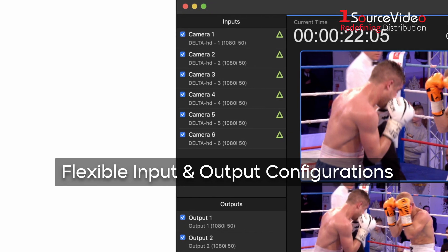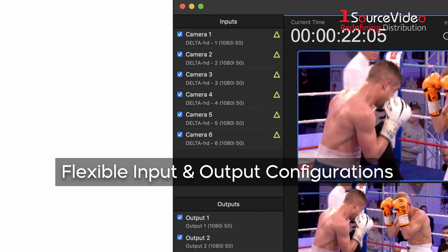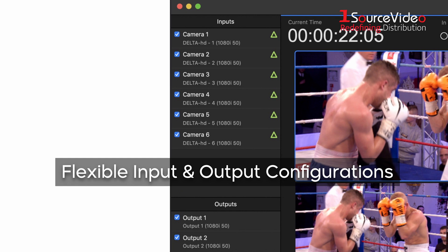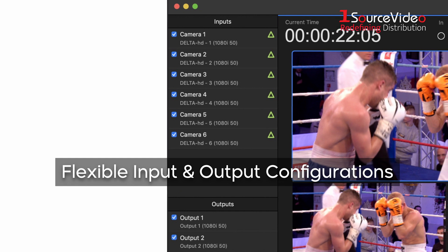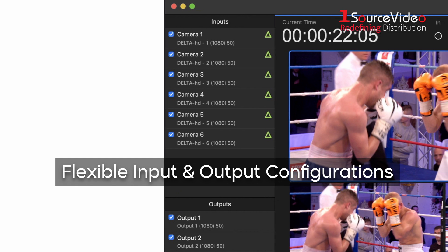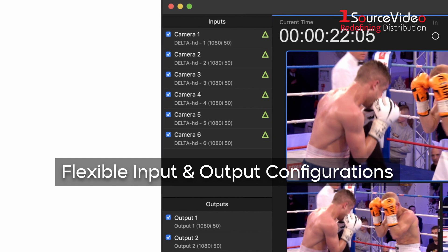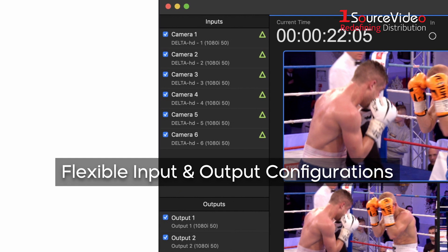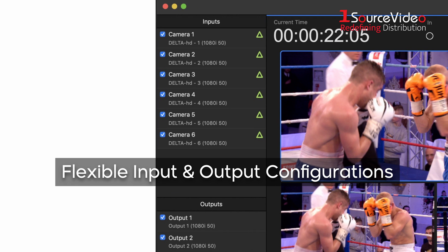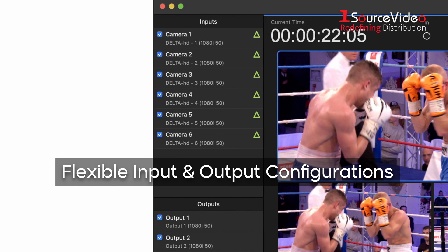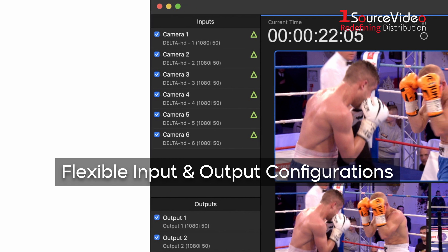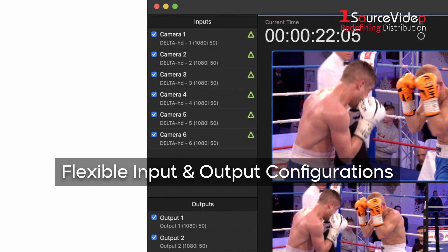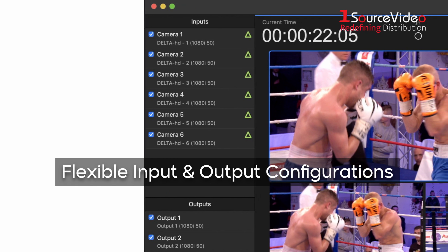The licenses are per channel, which you can use for input or output. As you can use the video device of your choice, you can adapt to every situation depending on the need of each production.